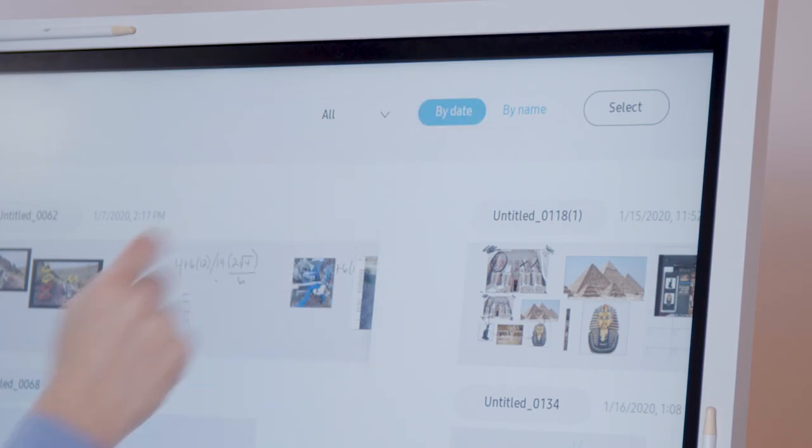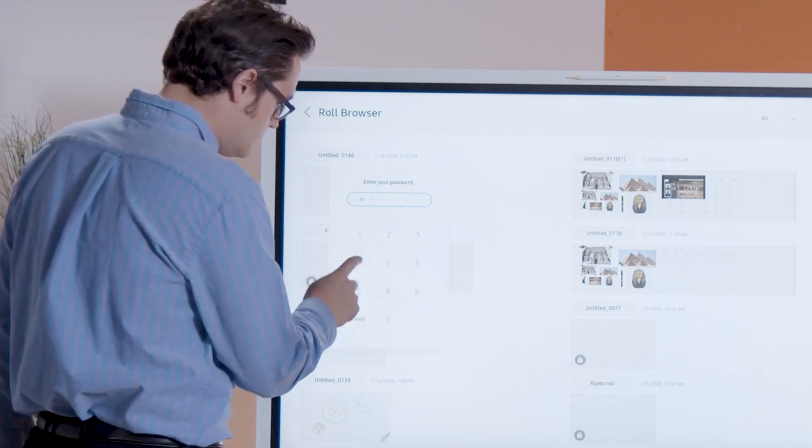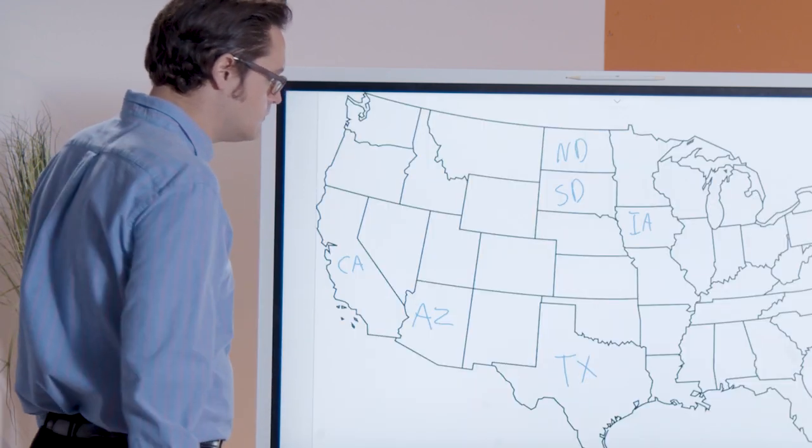Locate your saved role by its title or date. Tap the box with the lock icon to enter your custom password.